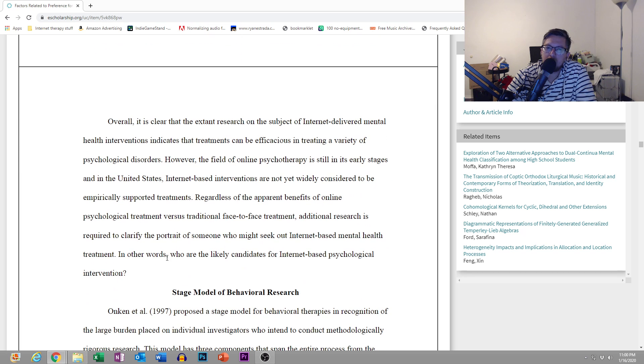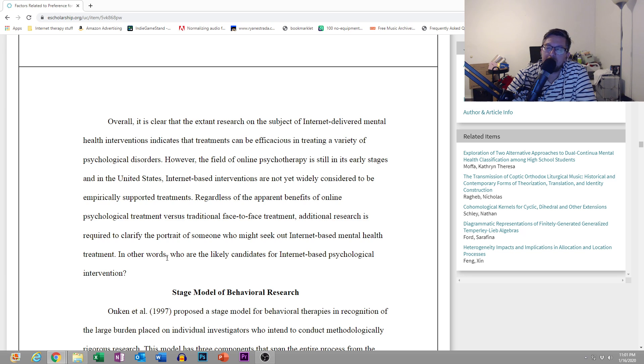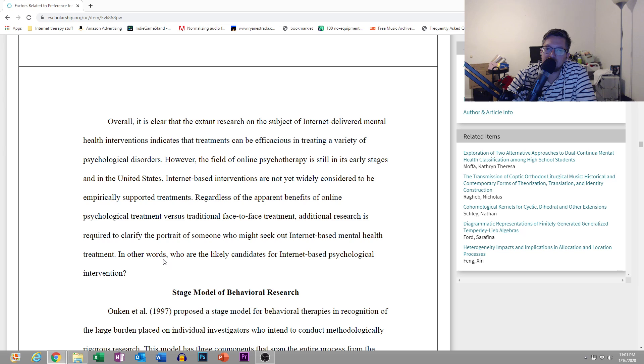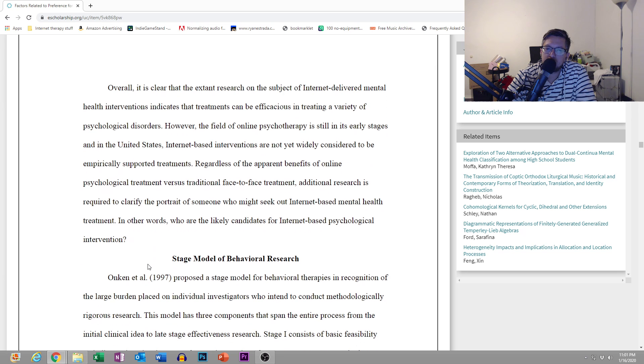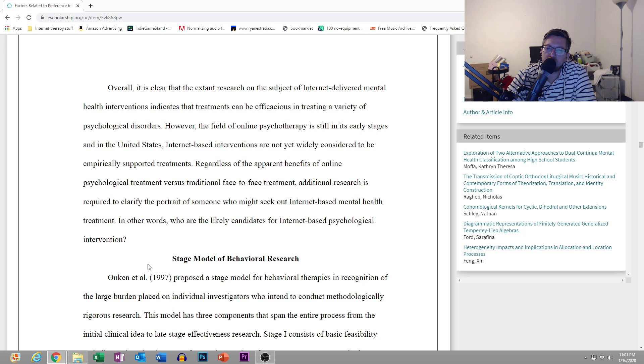Overall, it is clear that the extent of research on the subject of internet-delivered mental health interventions indicates that treatments can be efficacious in treating a wide variety of psychological disorders. However, the field of online psychotherapy is still in its early stages and in the United States, internet-based interventions are not yet widely considered to be empirically supported treatments.